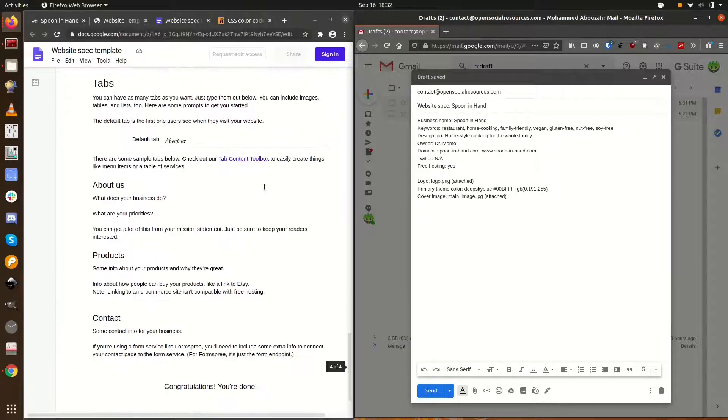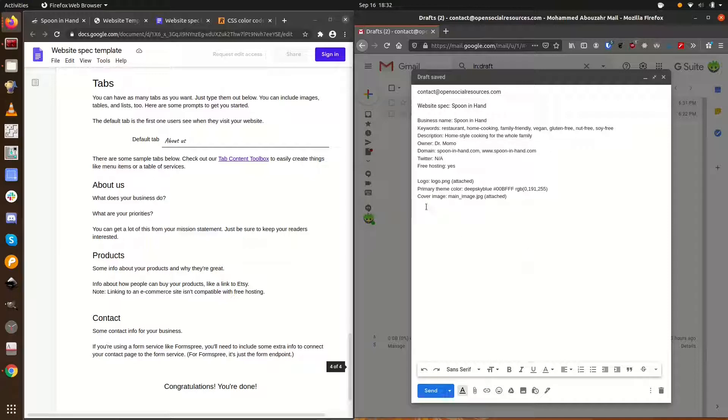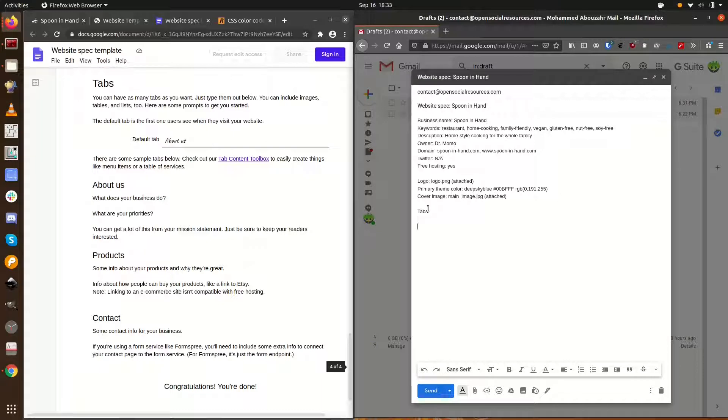Last but not least, we have to figure out what tabs we want. For tabs, less is more. Shoot for between two and five tabs. There are some suggestions in the spec guide for tabs to help you get started. But for spoon in hand, we really only need two tabs.